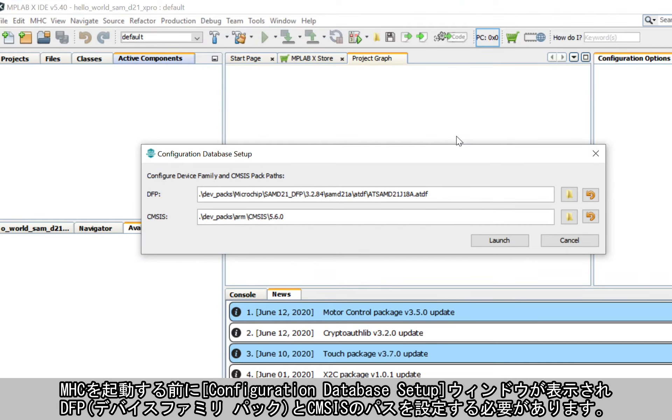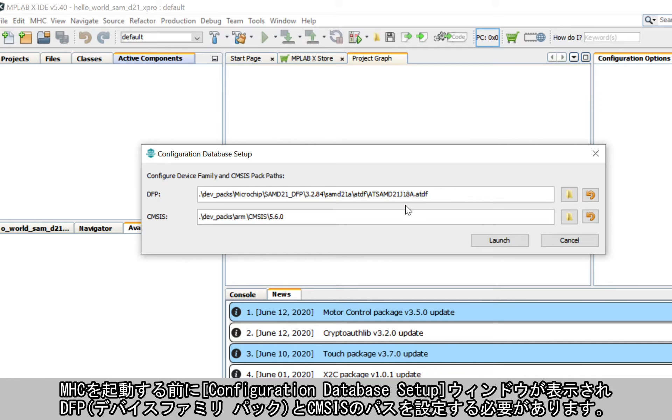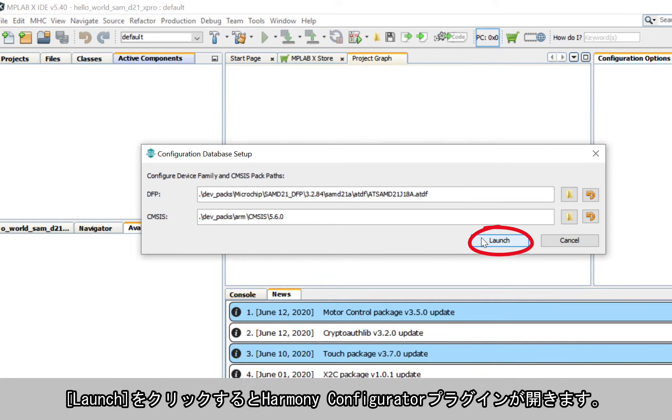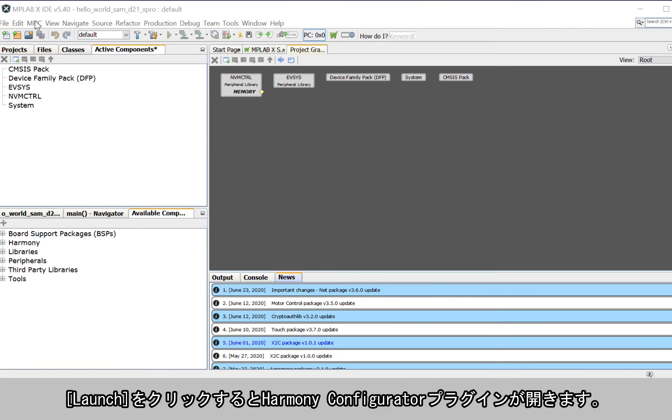Before launching MHC, in the Configuration Database Setup window, you need to configure the Device Family Pack, or DFP, and the CMSIS Path. Click Launch, and the Harmony Configurator plug-in will open.